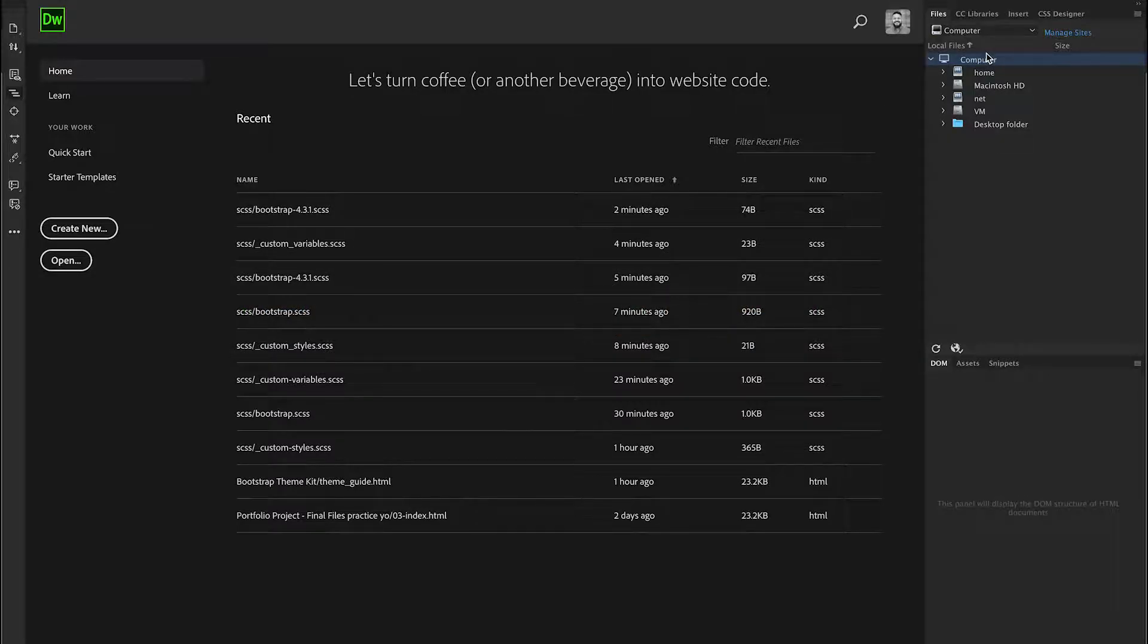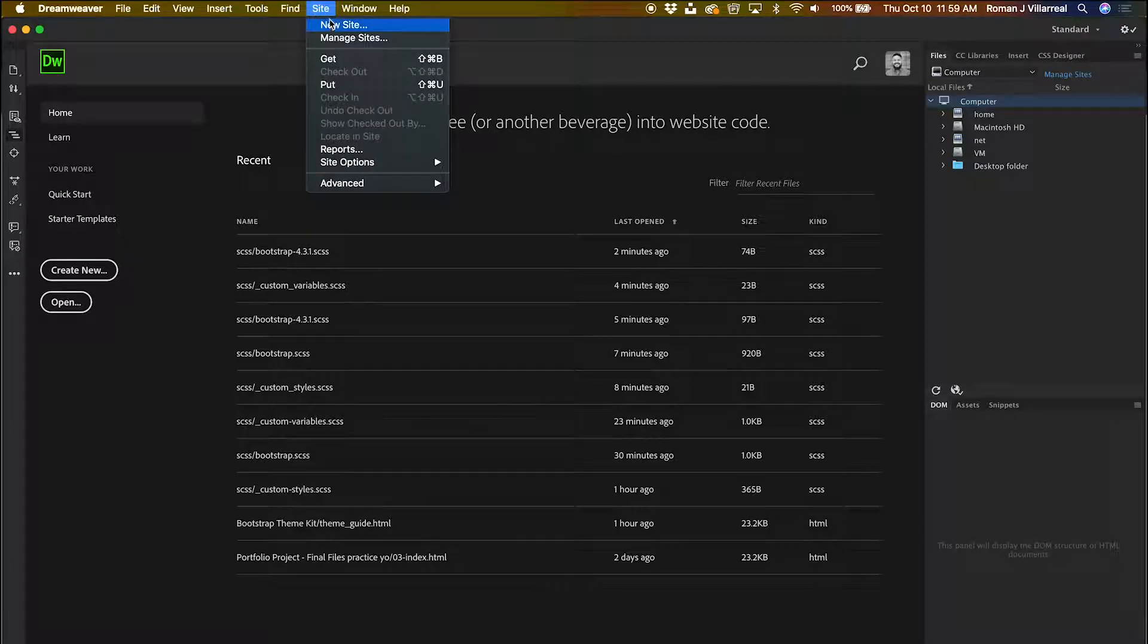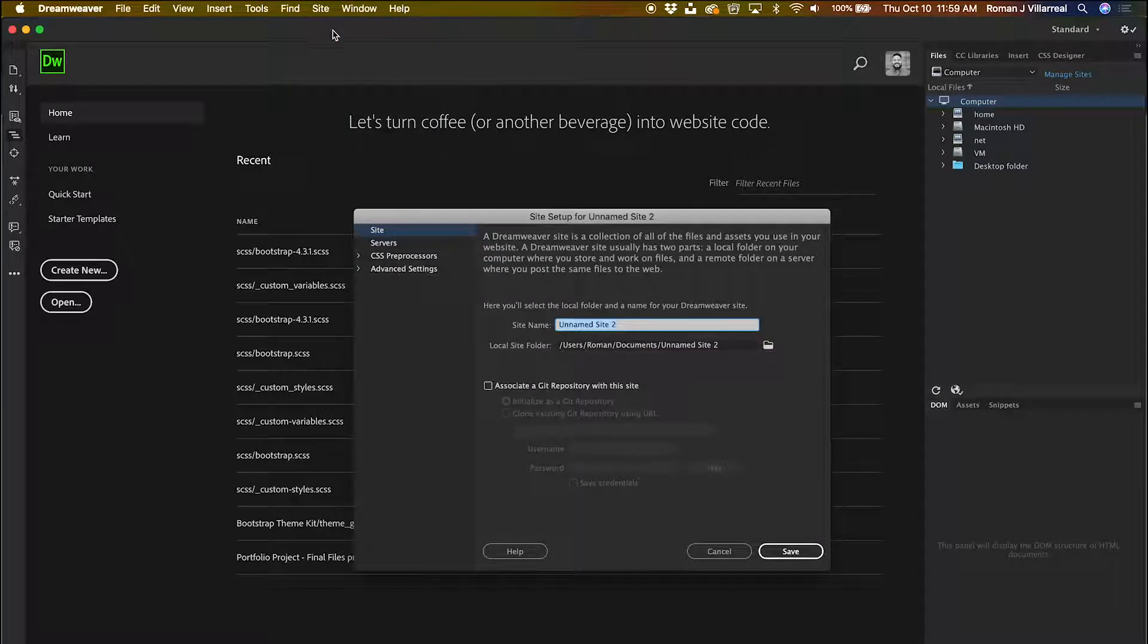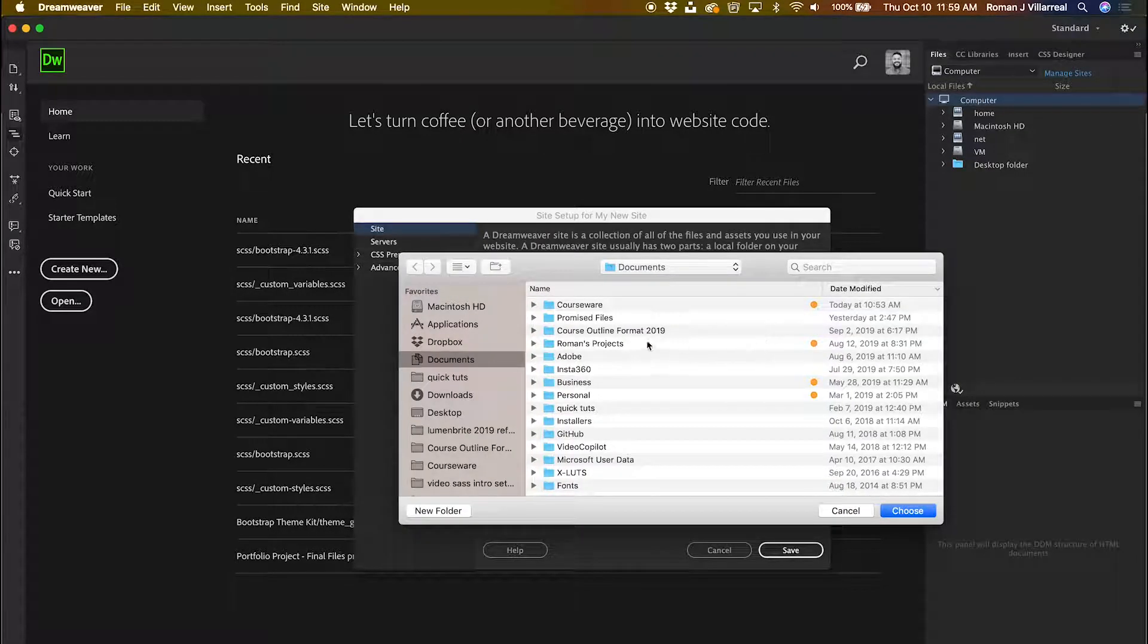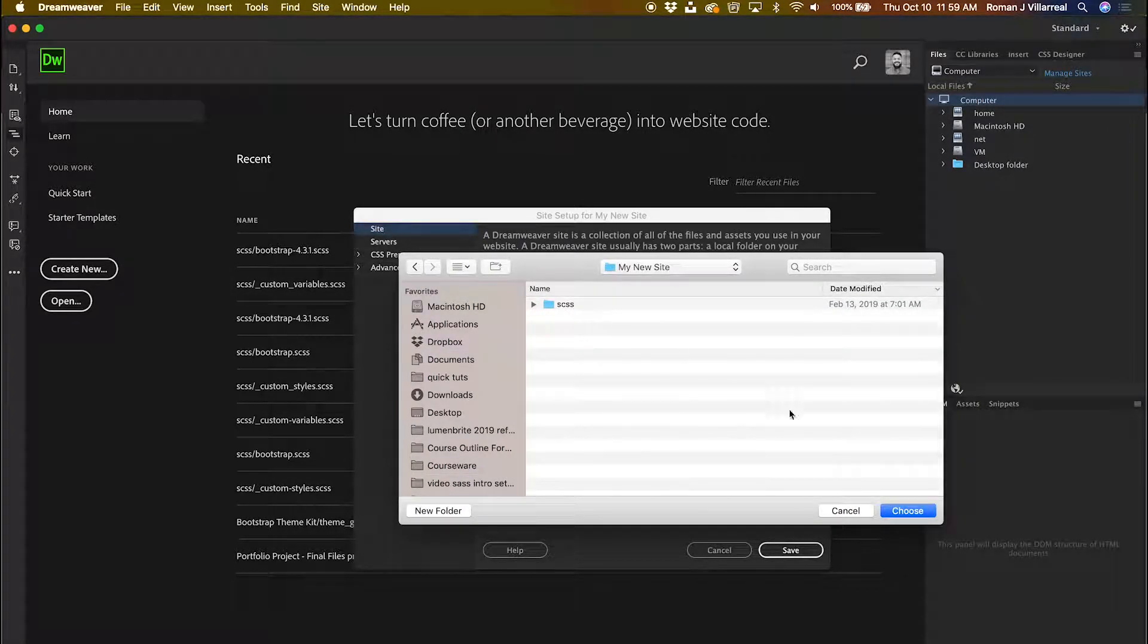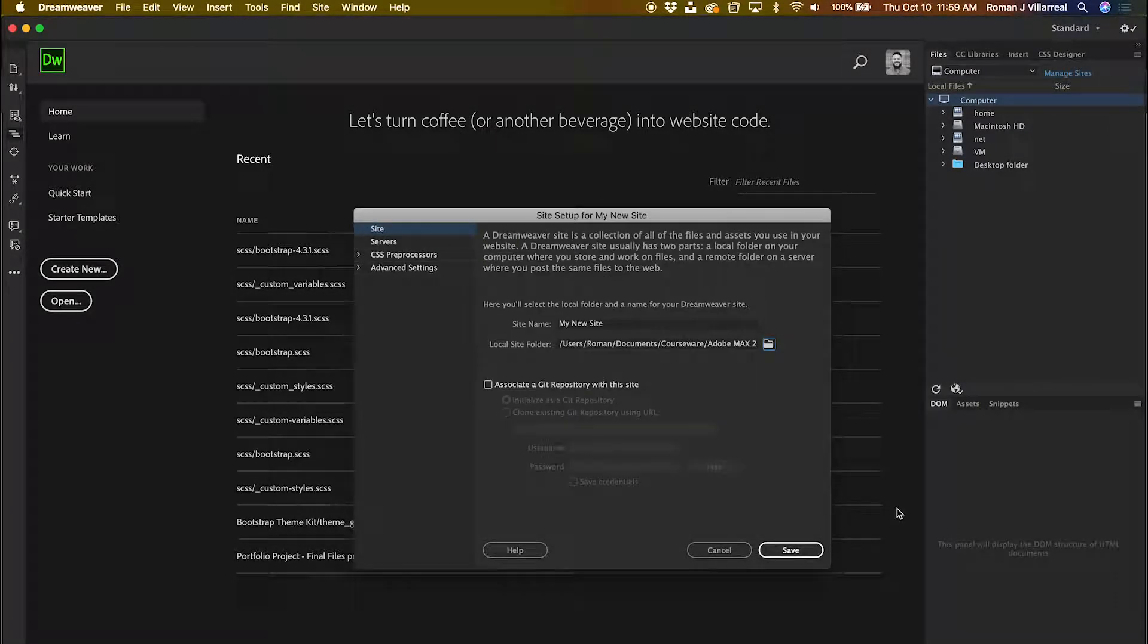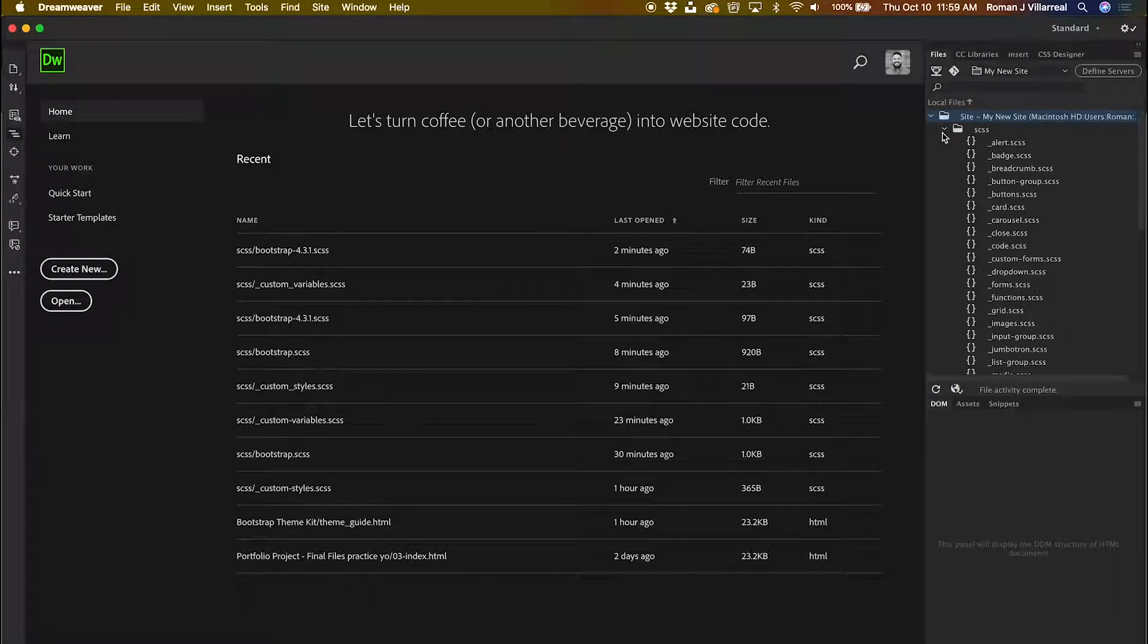I'll need to create a site, so I'm going to go to Site, New Site. I'm just going to call this My New Site, and I'm going to browse to that folder and hit Choose. There's my SAS files.